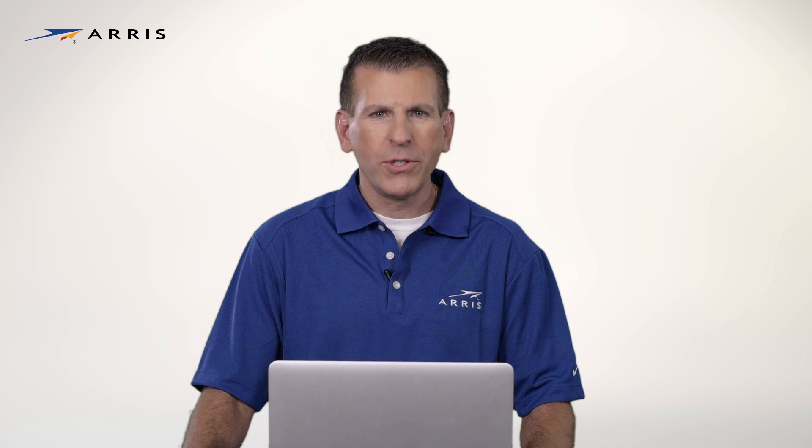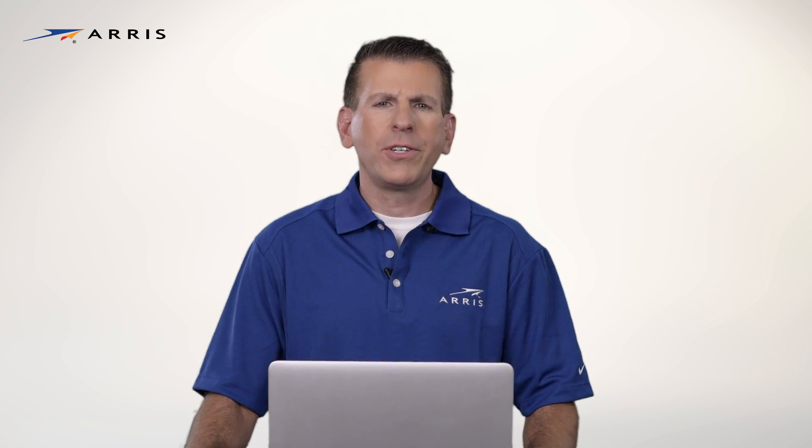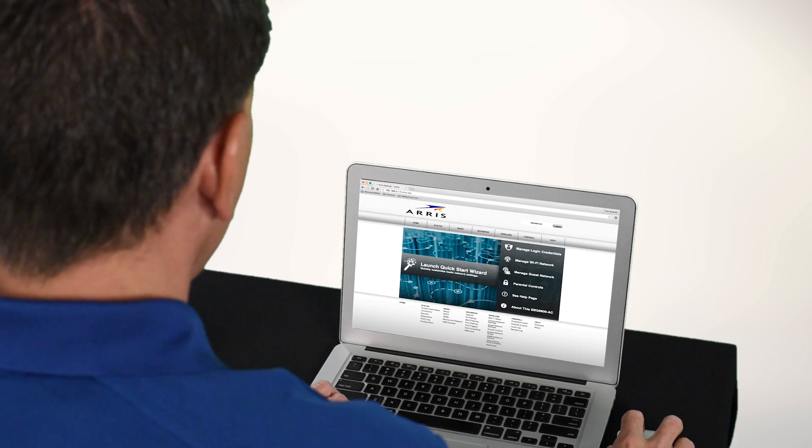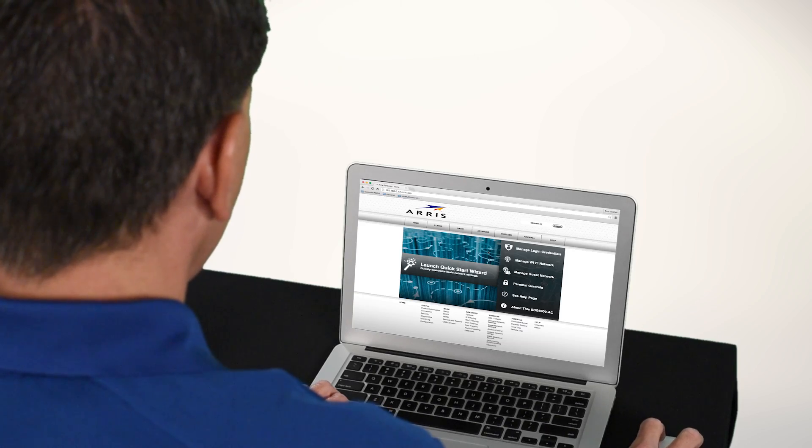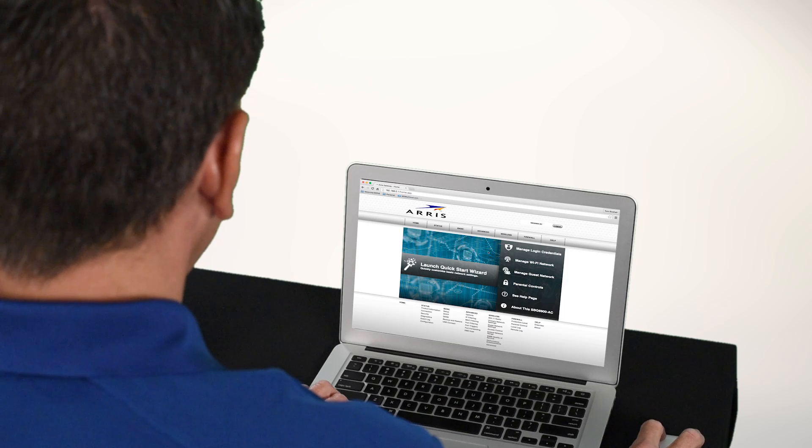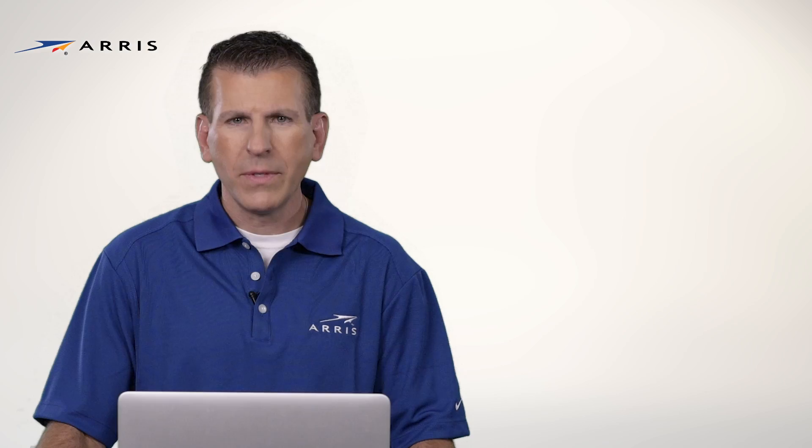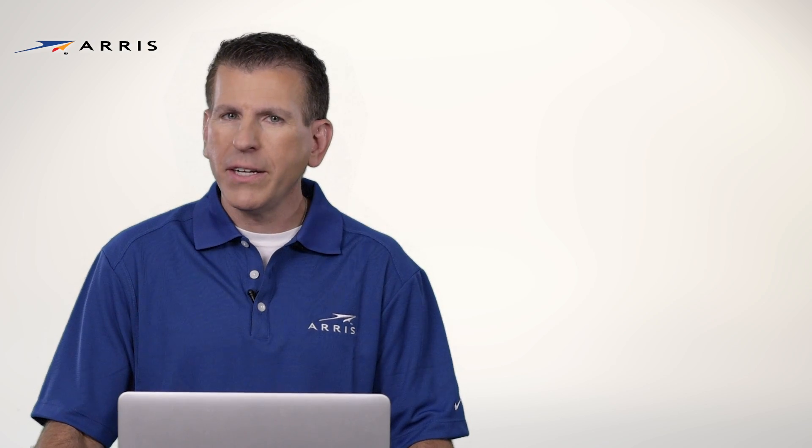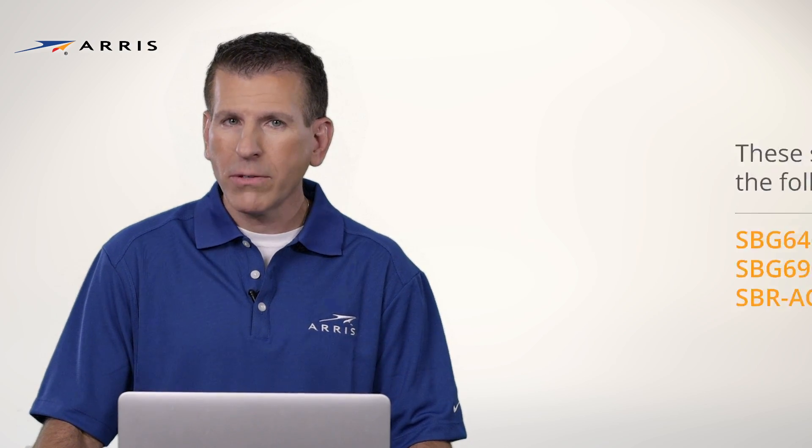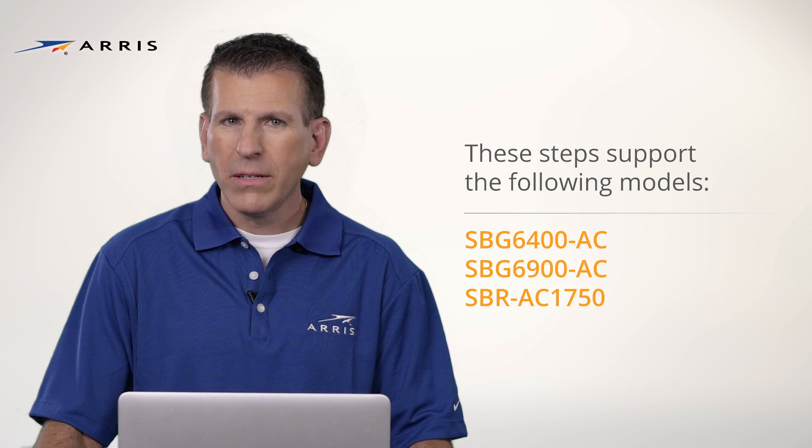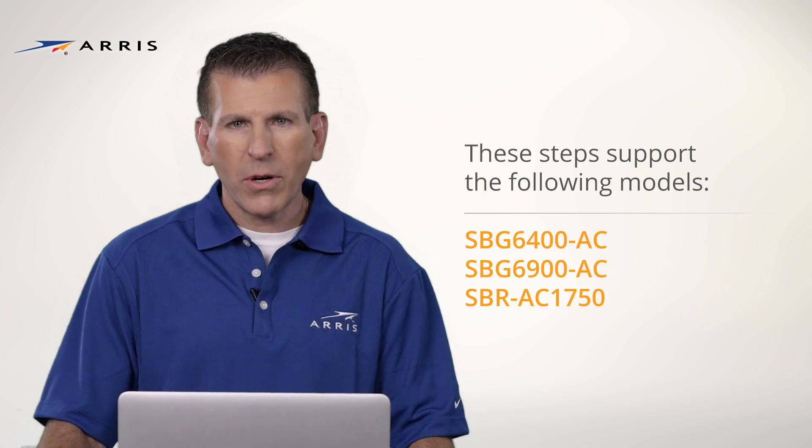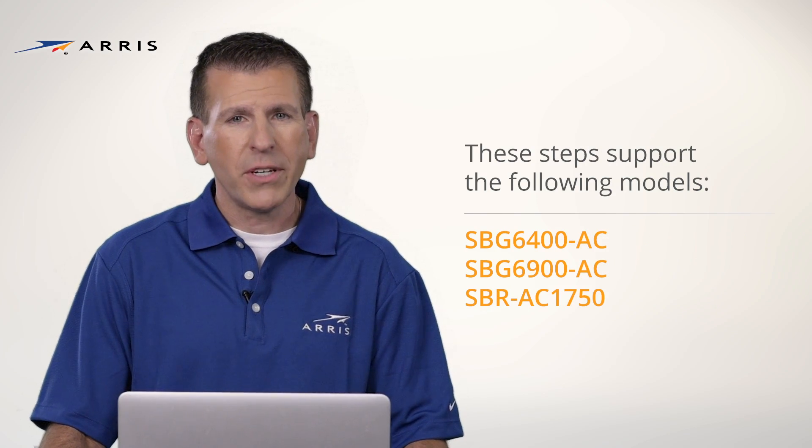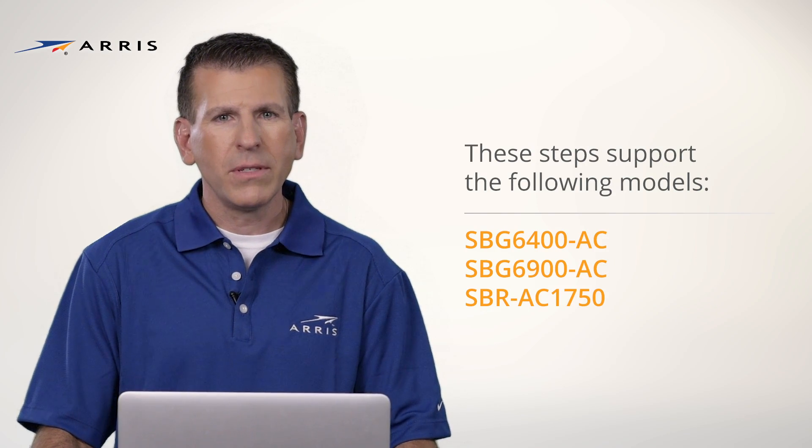Hi, I'm Tom. Thanks for joining me. In this video, I'm going to show you how to configure the Wi-Fi network settings of your new Surfboard cable modem and Wi-Fi router. Keep in mind this information will work for the models listed here. Some of our older products have slightly different configuration steps.